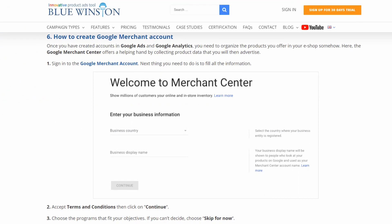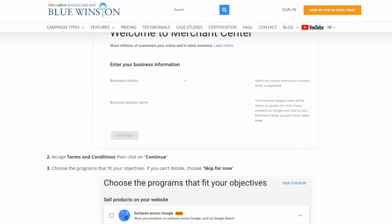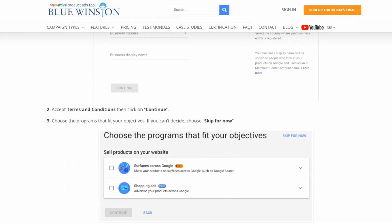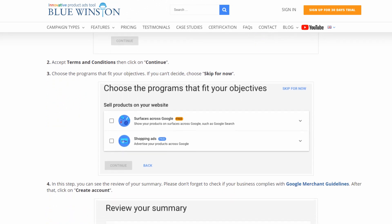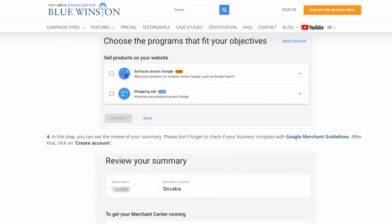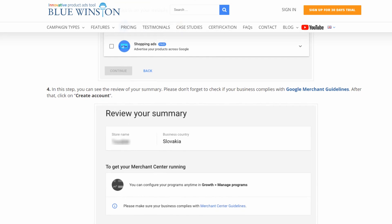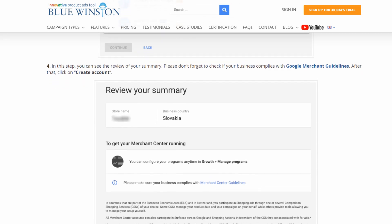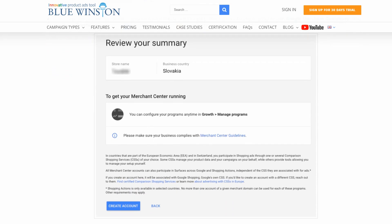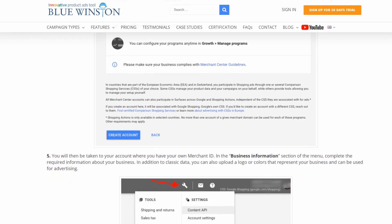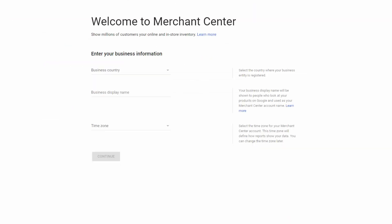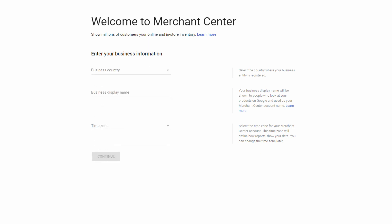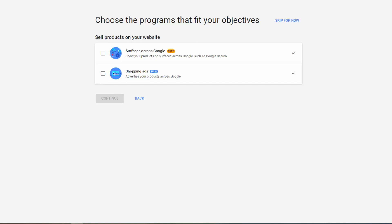The next part of this tutorial is how to create Google Merchant Account. Once you have created accounts in Google Ads and Google Analytics, you need to organize the products you offer in your eShop somehow. Here, the Google Merchant Center offers a helping hand by collecting product data that you will then advertise. Sign in to the Google Merchant Account. Next thing you need to do is to fill all the information. Accept terms and conditions, then click on continue.